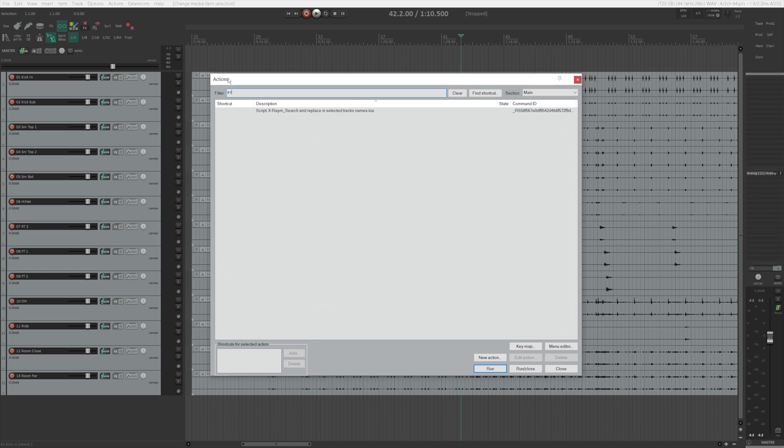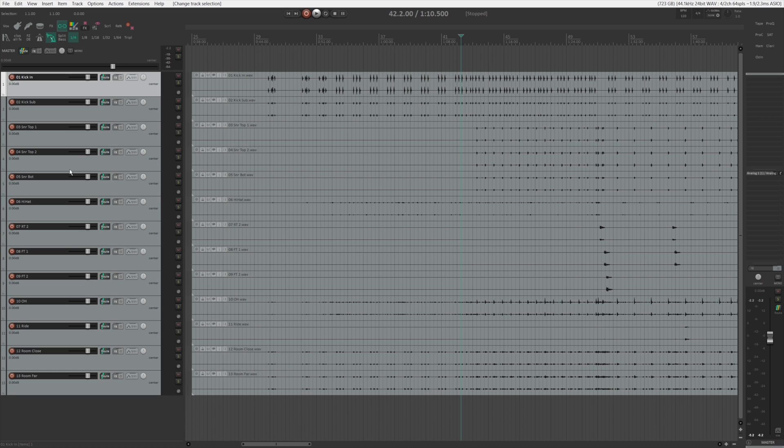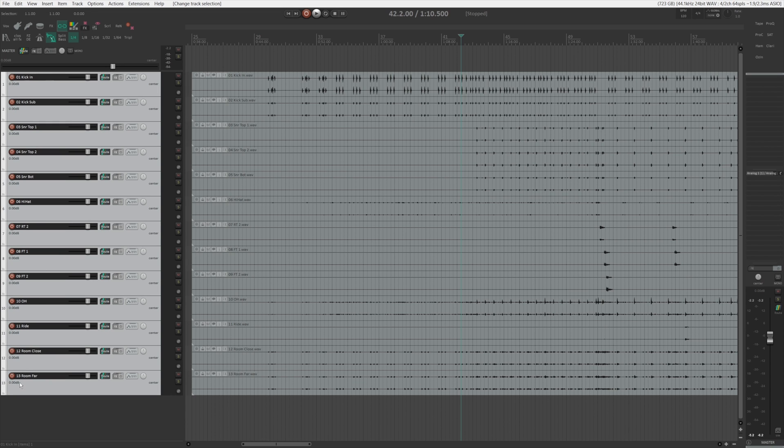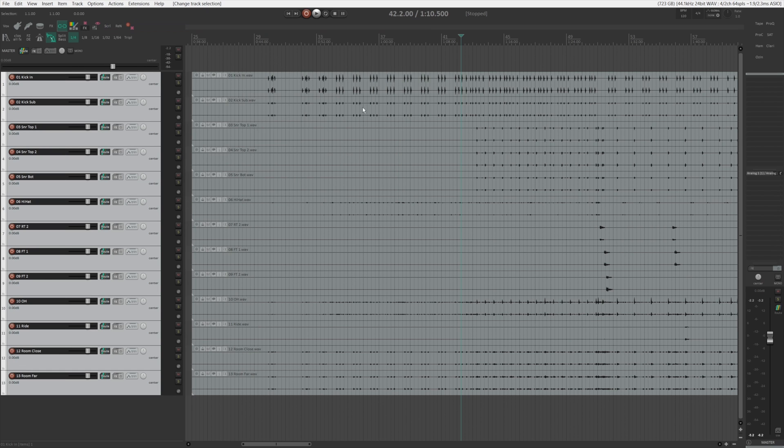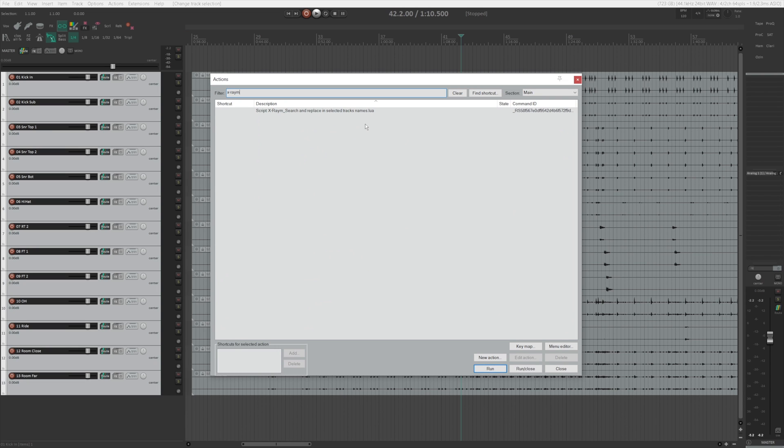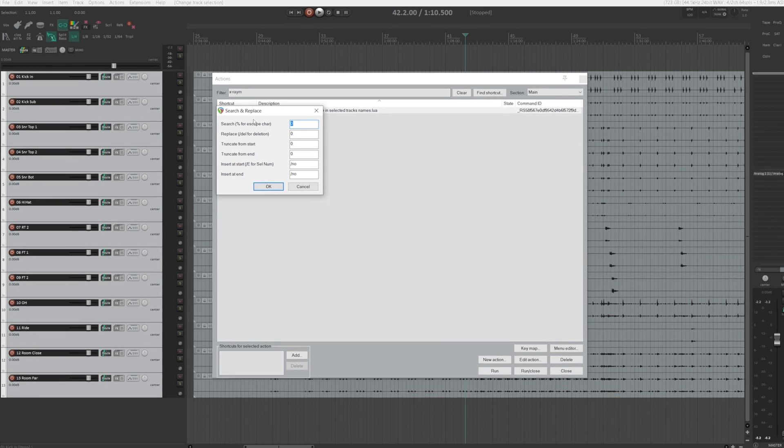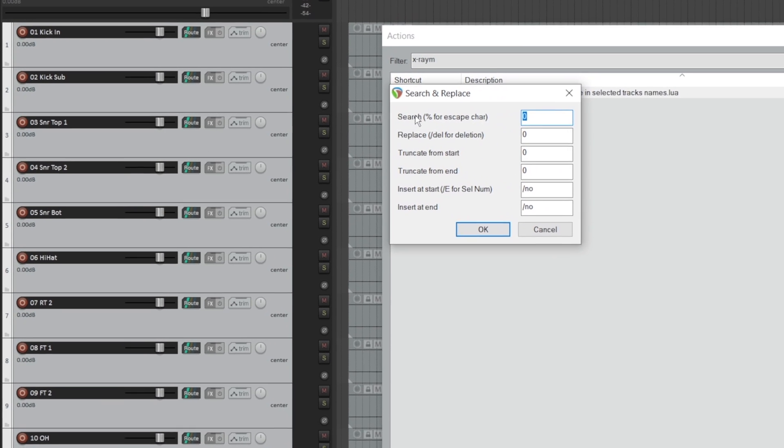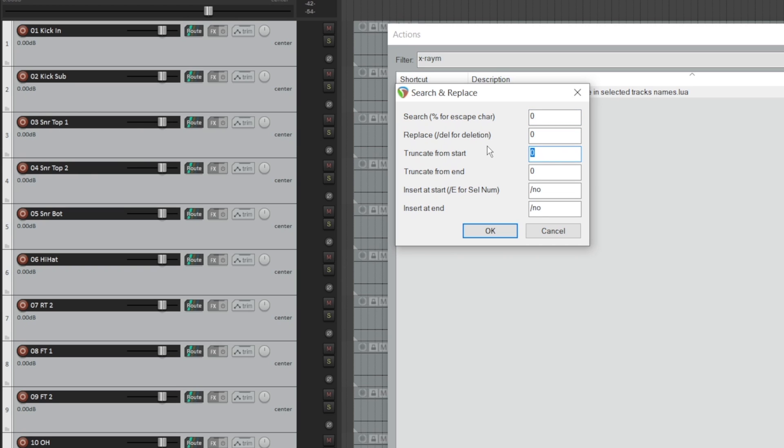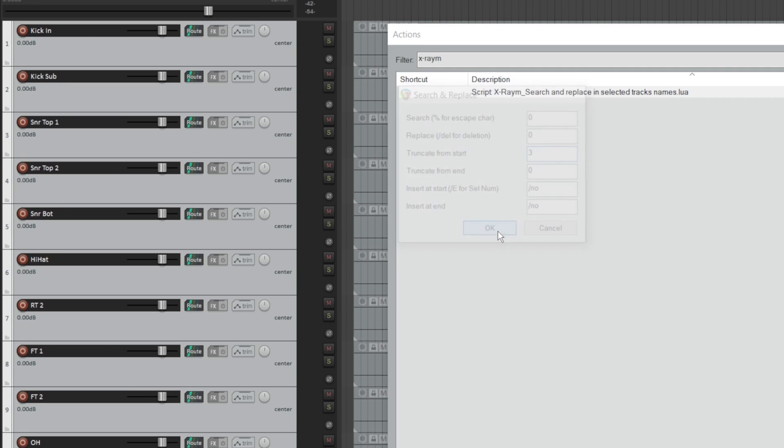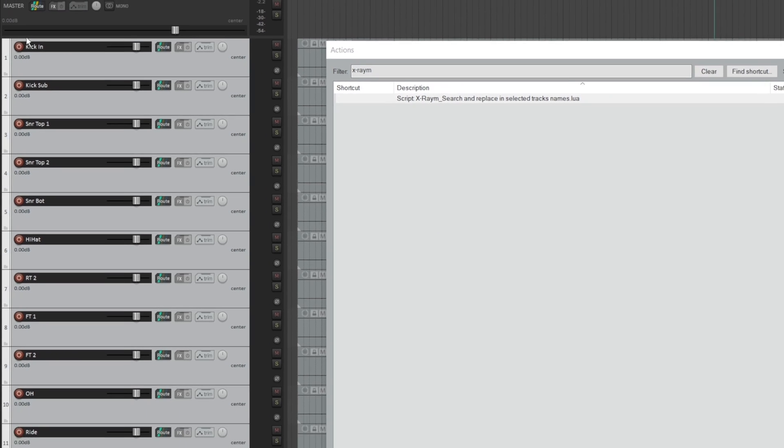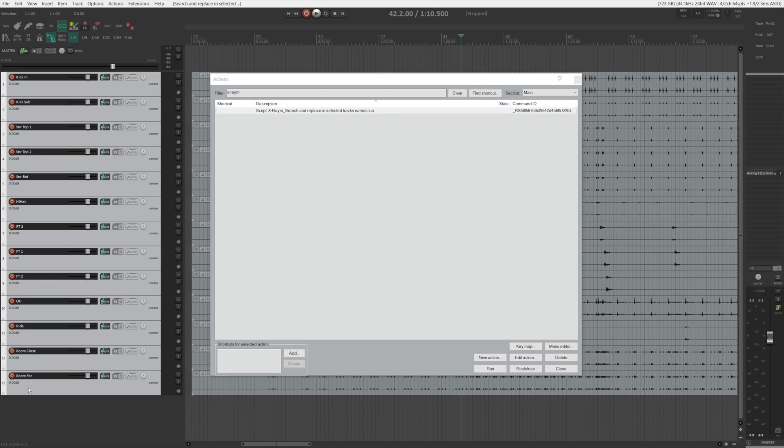Now before you run this, first of all, you want to select the tracks that you want to affect. So in this case, I want to get rid of all the numbers in these tracks and I selected them. And now I go to actions, show action list, xram, obviously you can assign a shortcut for it so you can access it easier. Click it, run, and you can see this little window. And there is a function for search, replace, truncate from start, truncate from end, insert a start. You can insert serial number and insert at the end. So what we're looking for right now is to truncate from start. And if you look at here is two numbers and one space. So that's three characters, type three, click okay. And as you can see here, all the numbers are gone and now it's a lot cleaner in a session.